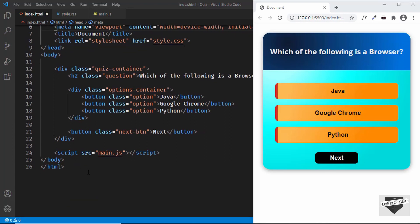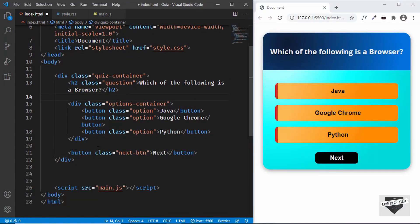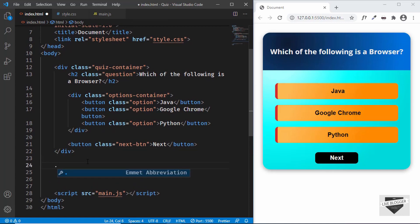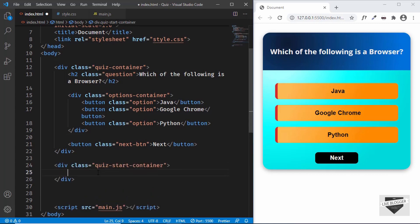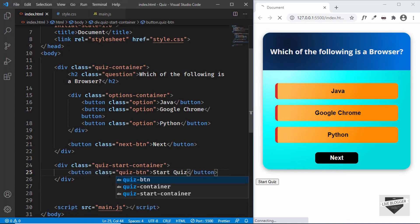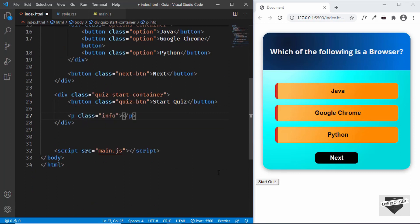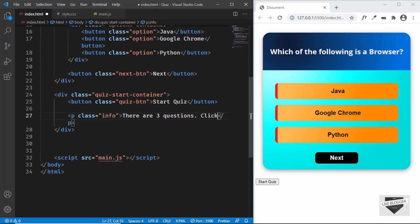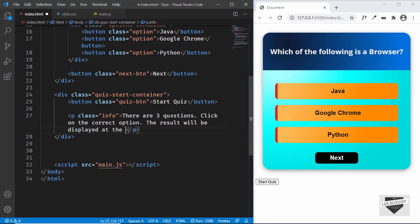Let's start with the HTML for the start button and also the result. After the quiz container division, let's create one more division with a class called quiz start container. This will contain the start button for the quiz. We'll also add some info about the quiz. Let's create a button with a class called quiz btn and type 'Start Quiz'. Below that, let's create a paragraph with a class of info and type some information — there are three questions, click on the correct option, and the result will be displayed at the end of the quiz.